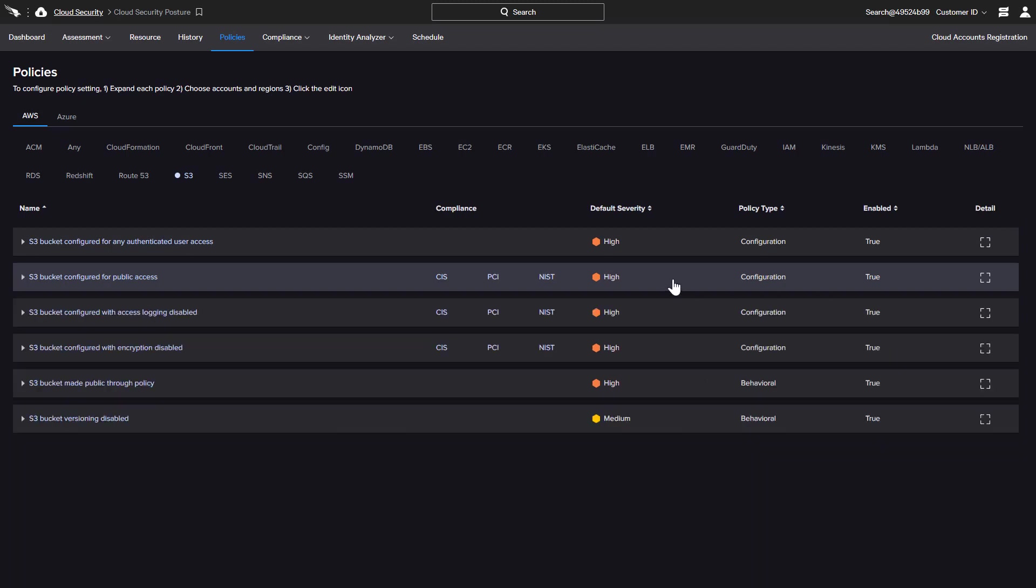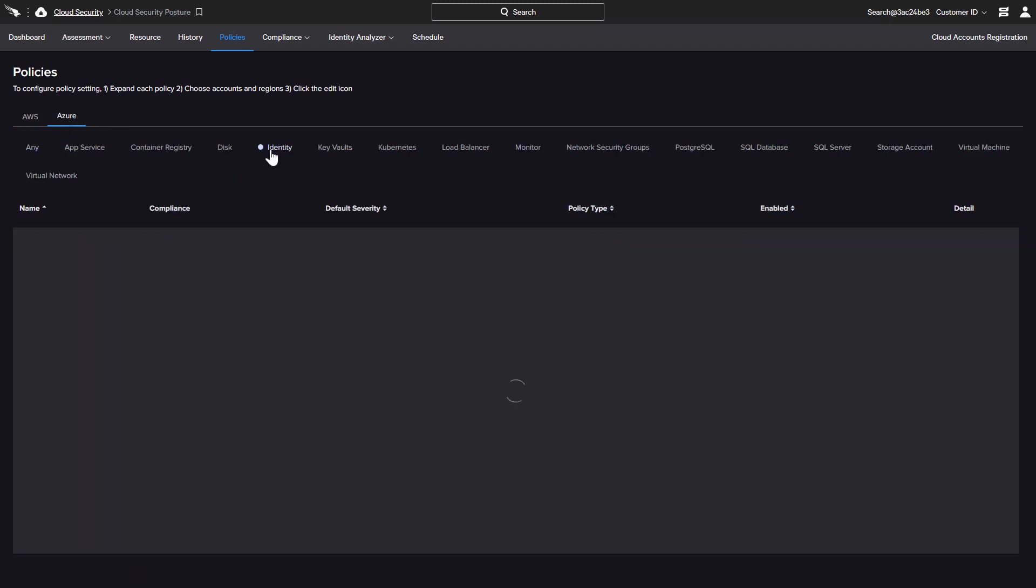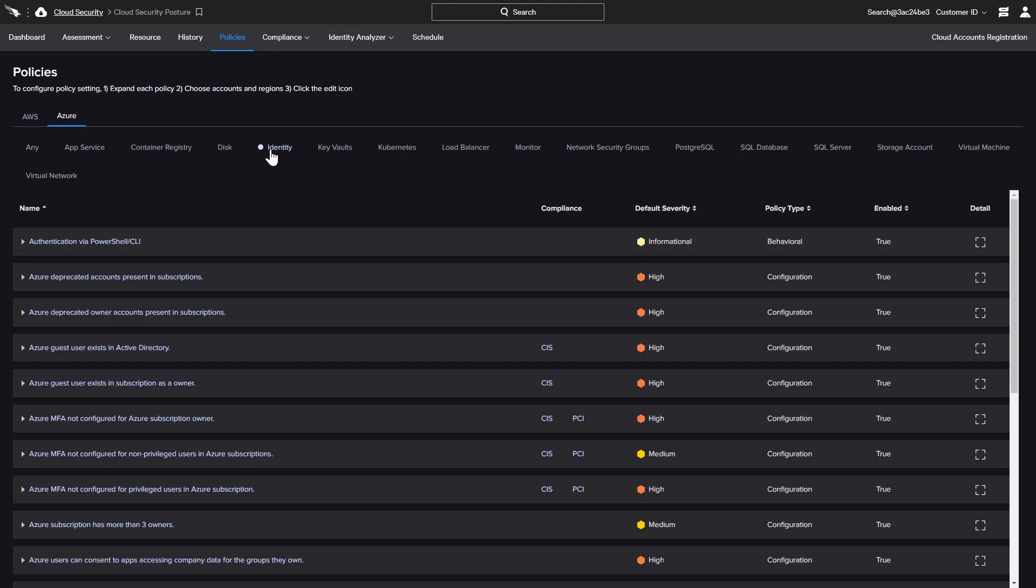Looking specifically at Azure's Identity Service, some of the available policies align with CIS and PCI requirements. However, CrowdStrike goes beyond that to offer more granular information.